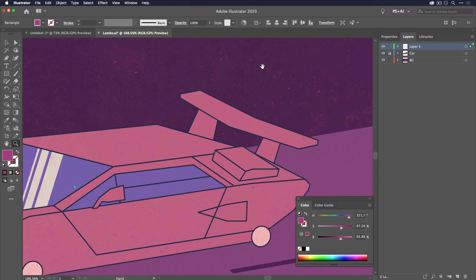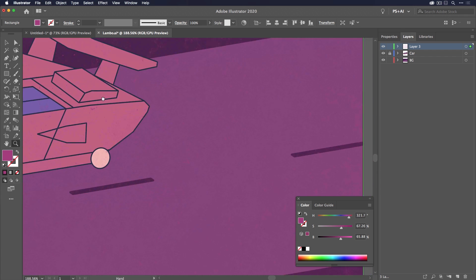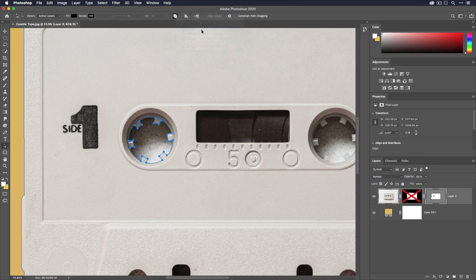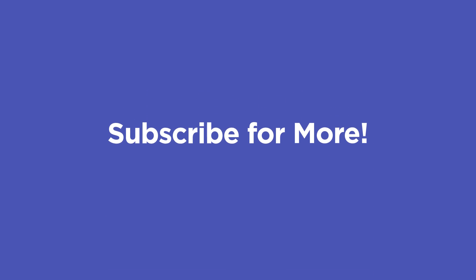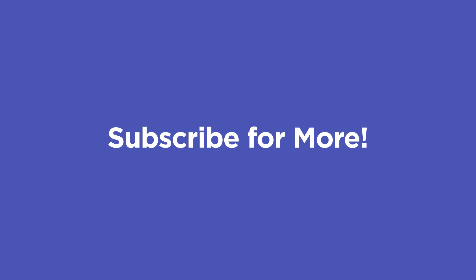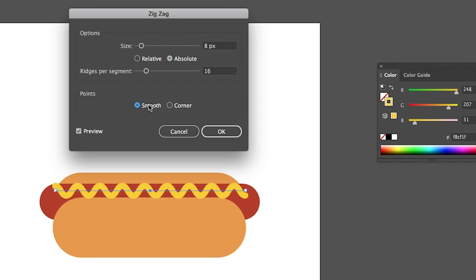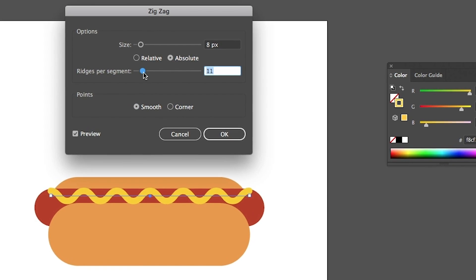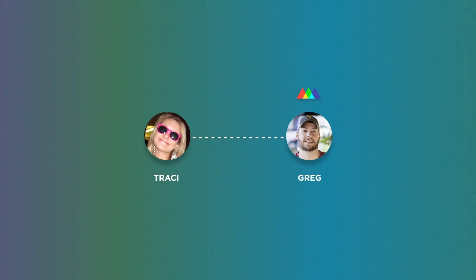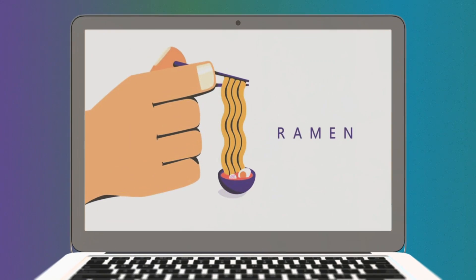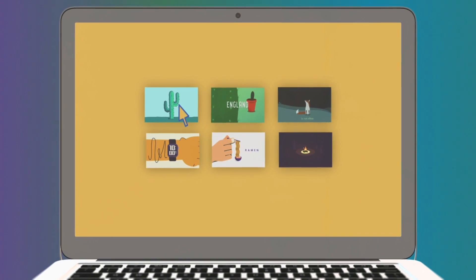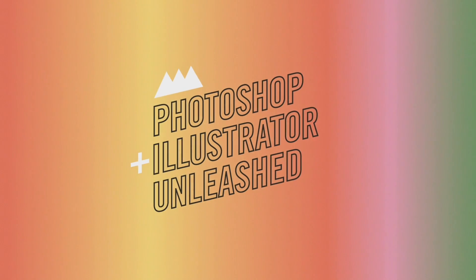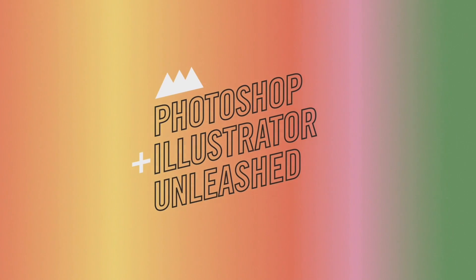Hopefully that cleared things up for you and showed you just how powerful the masking tools are in Photoshop and Illustrator. Hit subscribe if you want more tips like this one and make sure to check the description so you can download the project files from this video. If you want to truly learn how to use these two apps with the help of industry pros and fun example projects, check out Photoshop and Illustrator Unleashed from School of Motion. Thanks for watching.